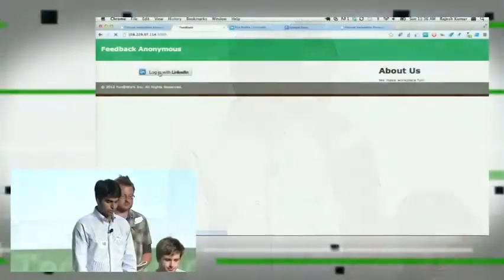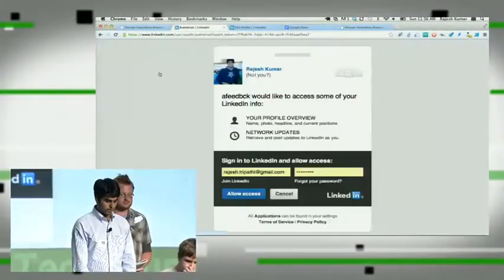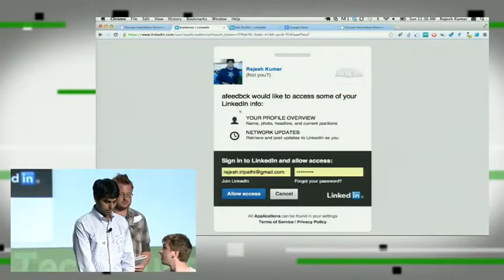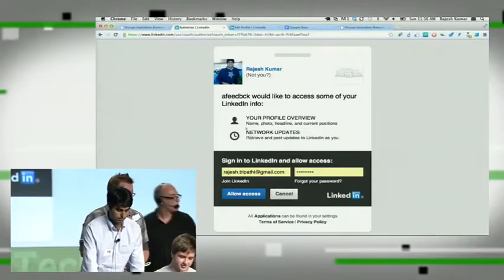We've made it that simple for the user. You can just log in using LinkedIn, review the permissions.